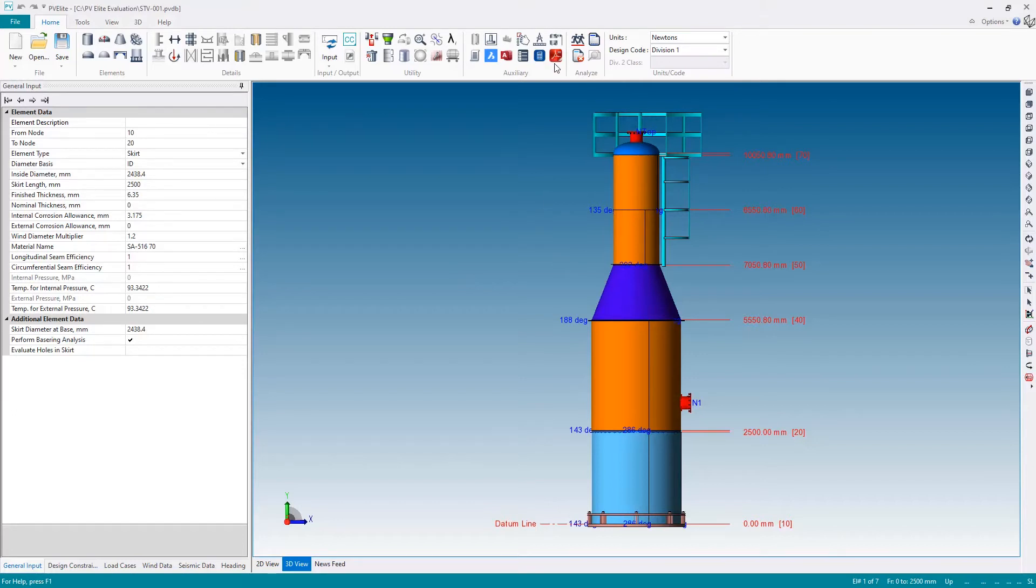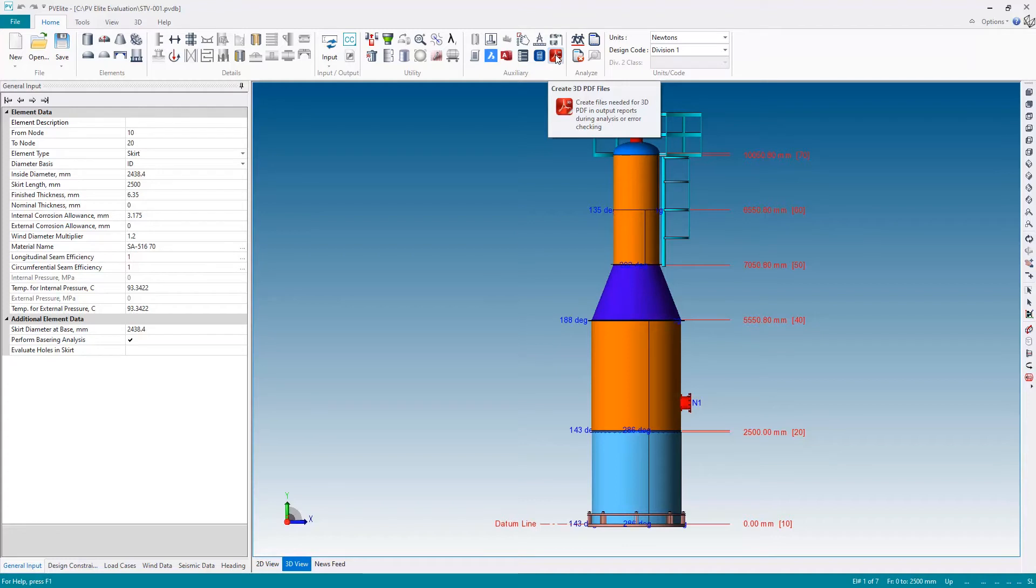I'm going to do this and I've already run the analysis, but I'm going to run it one more time. But before running the analysis, I'm going to hit this button here to generate a 3D PDF file.